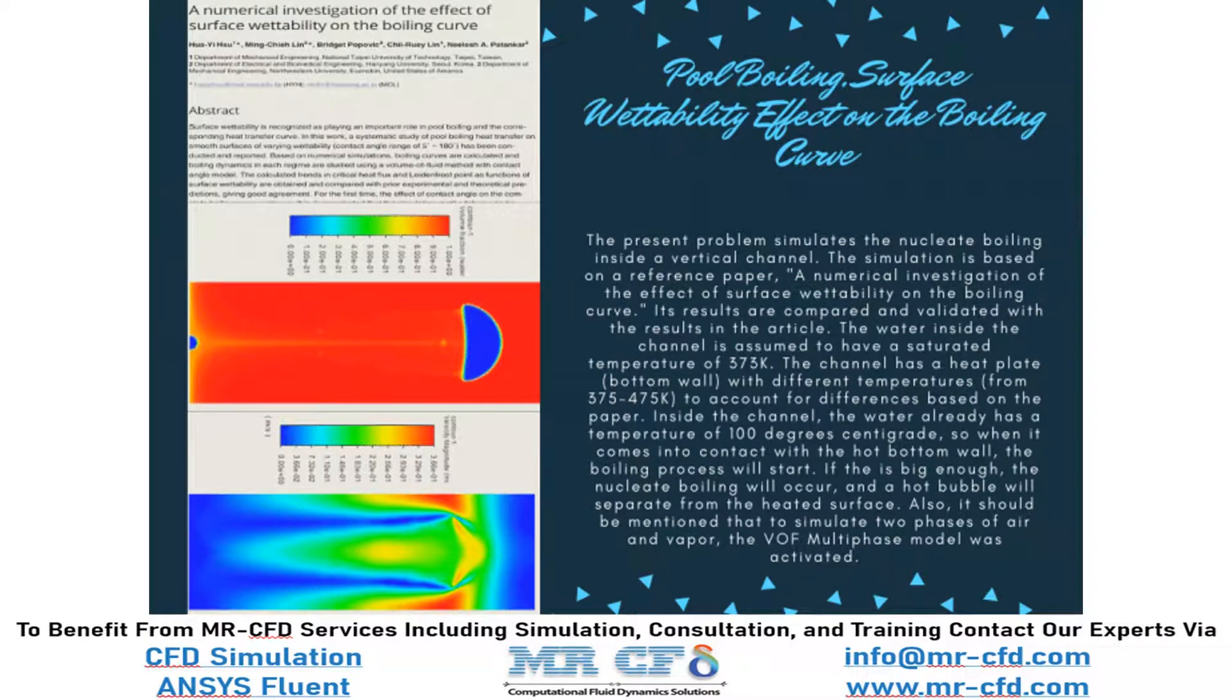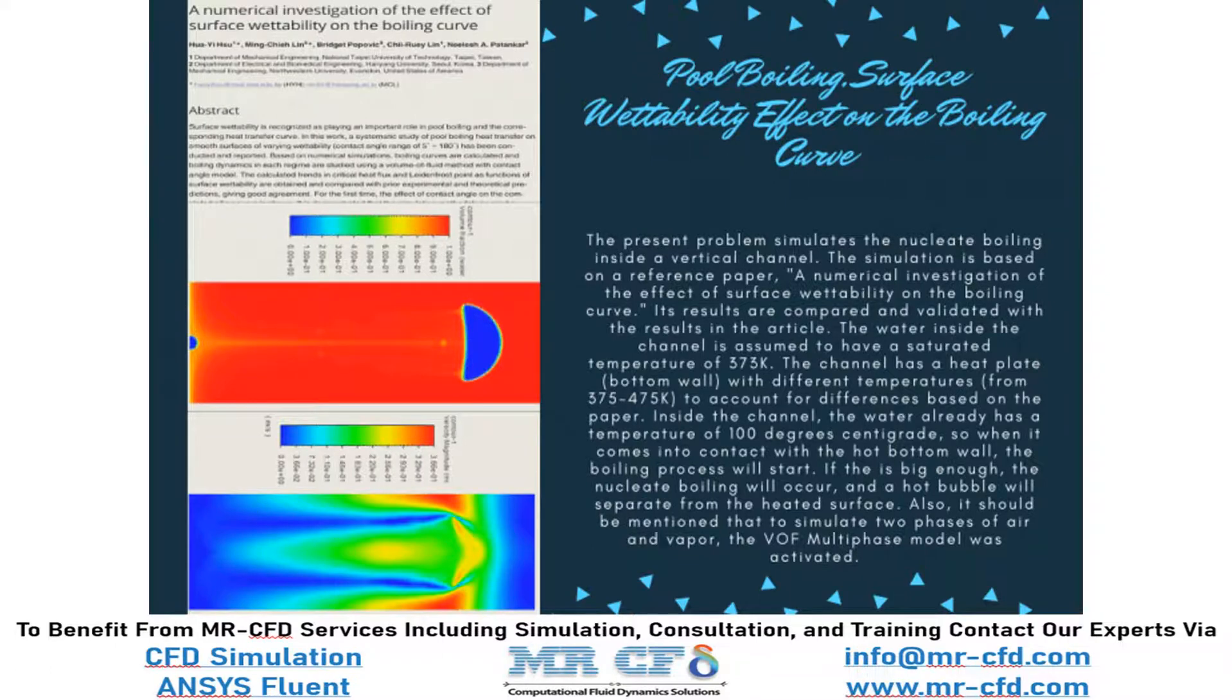In this project, we will numerically validate the data obtained by the paper named A Numerical Investigation of the Effect of Surface Wettability on Boiling Curve.